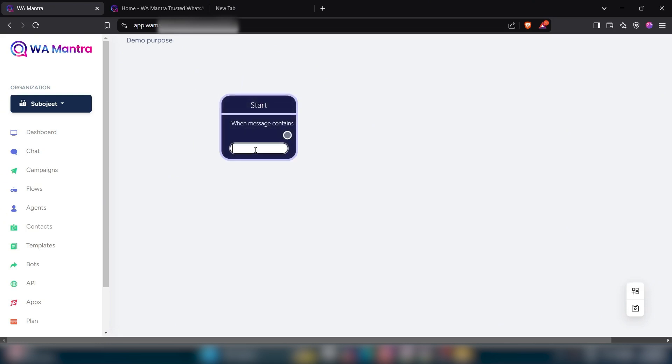Now I will put that word. When someone sends me this message or clicks on that label, then my chat flow will trigger automatically.